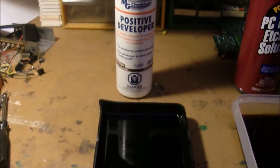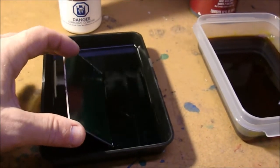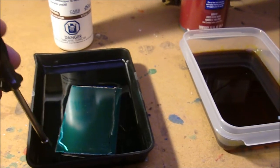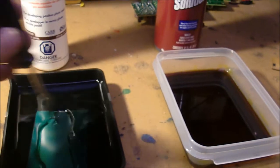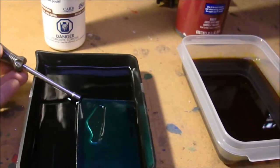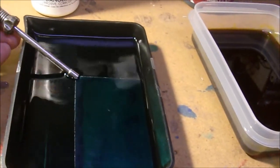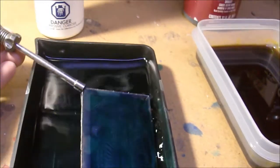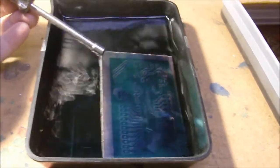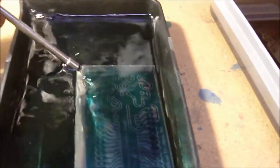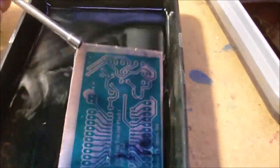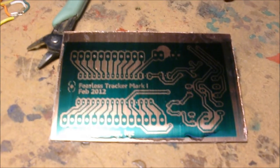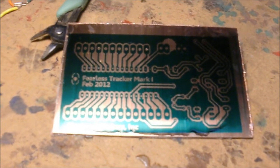Five more seconds. That should do it. Let's go develop it. The first thing we're going to do is put it in some positive developer. Here we go. Very quickly you'll see the circuit start to appear. This can sometimes take only about 30 seconds.